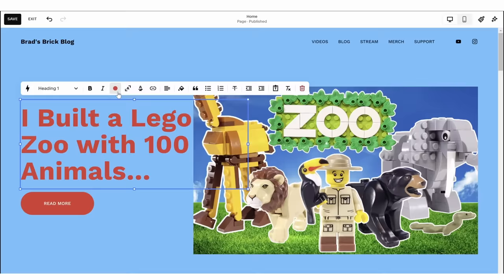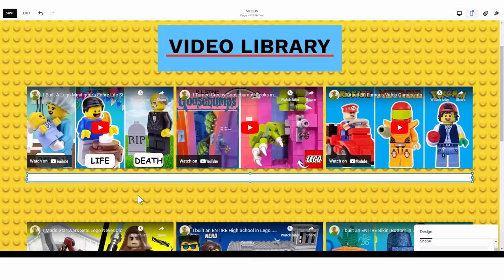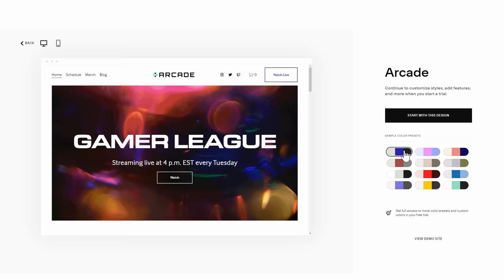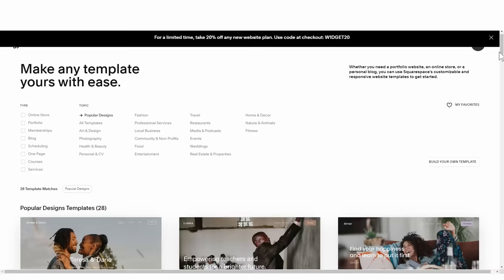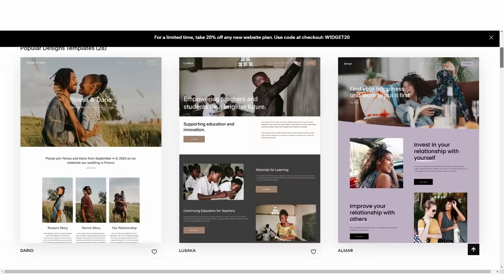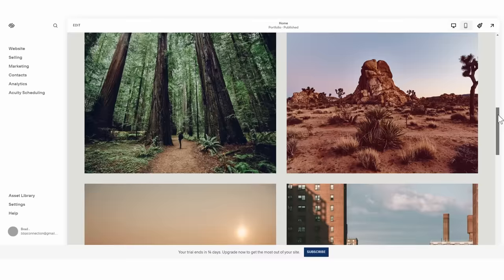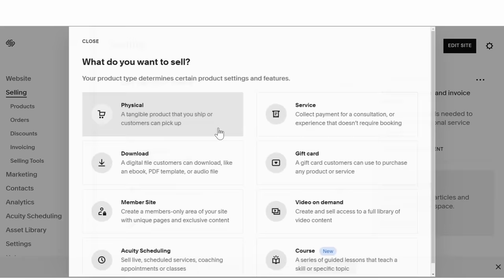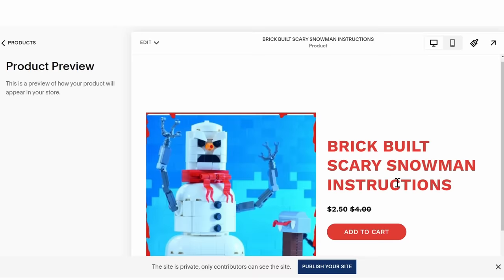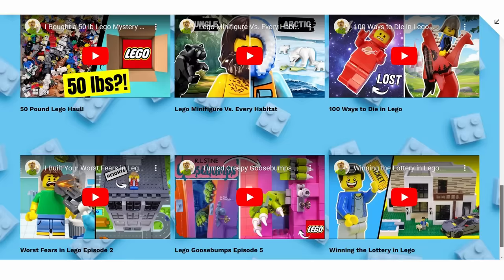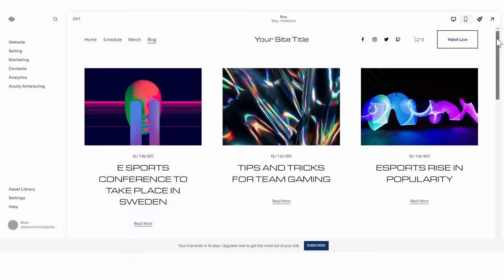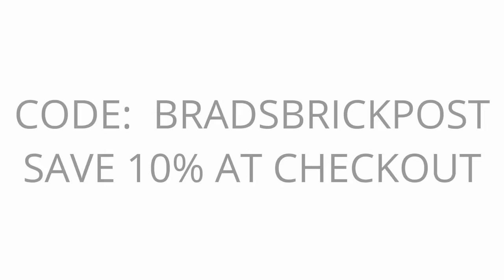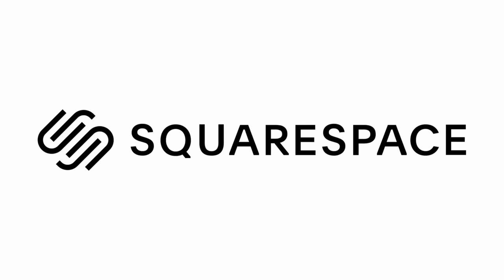I've been using Squarespace to build a website that gives a behind-the-scenes look at the process that goes into creating my YouTube videos. For example, this gallery page shows all of the individual photo frames that are needed for a stop-motion clip that only lasts a few seconds. If you've ever had the desire to share your hobby with others, Squarespace has all of the features you need. Their professional templates make it extremely simple to get started with just a few clicks, but they are also customizable so you can make your website fit your specific theme, tone, or brand, whether it be for gaming, a vlog, or something else entirely. Squarespace makes it simple to set up an online storefront, whether it be for physical products like minifigures or digital ones like downloadable instructions. Go to squarespace.com/bradsbrickpost to start your own website today with a free trial, and at checkout use code bradsbrickpost to save 10% off your first purchase of a website or domain. Thank you again to Squarespace for sponsoring today's video.